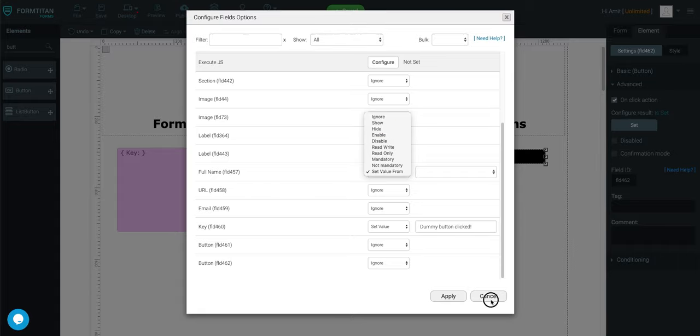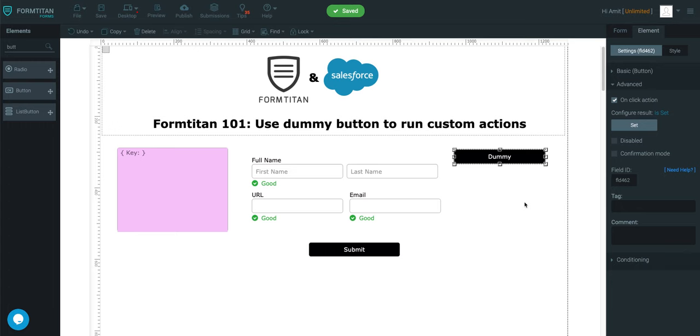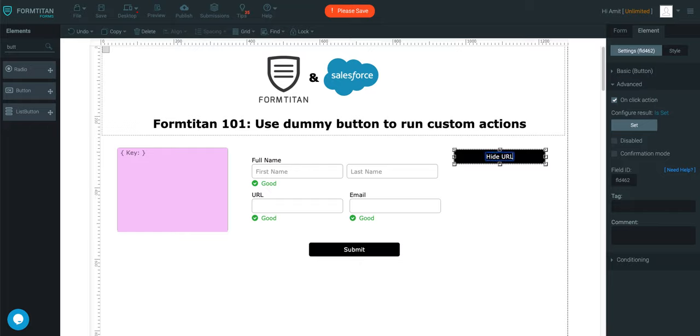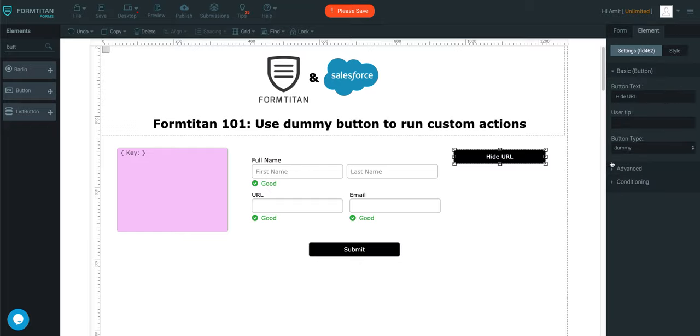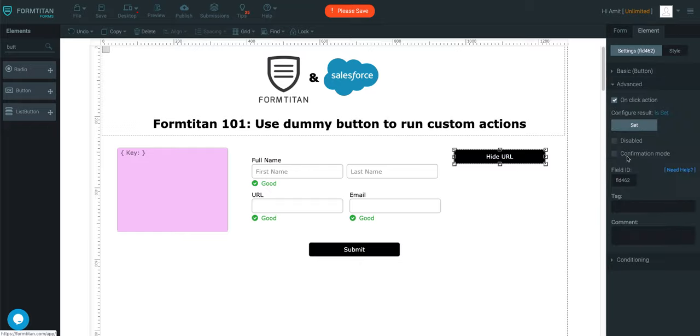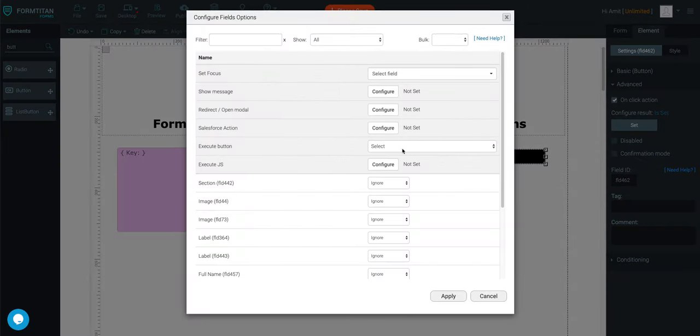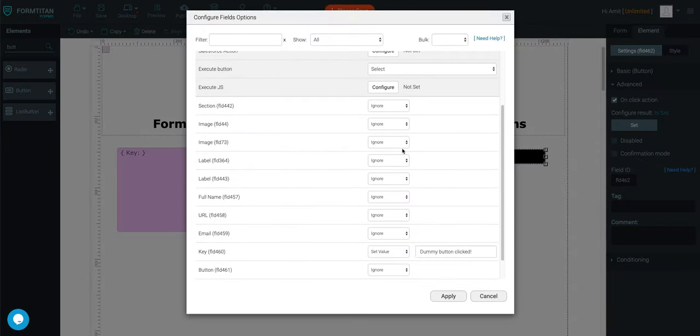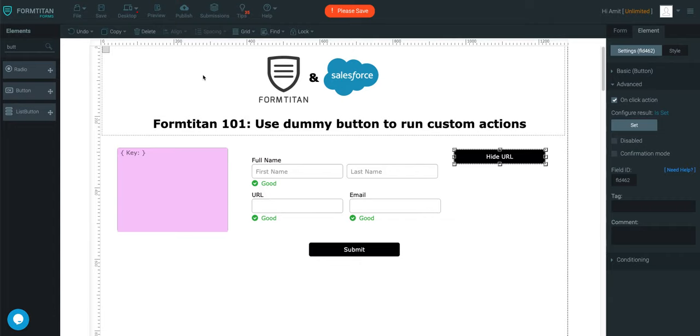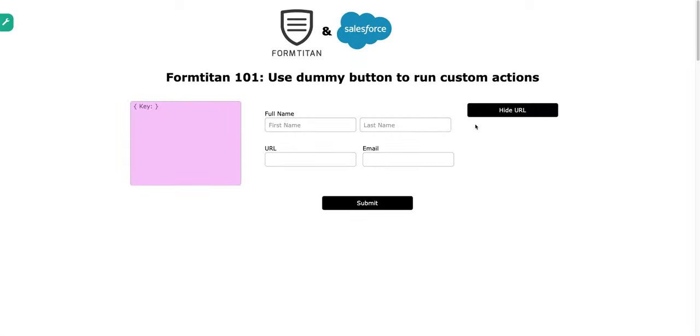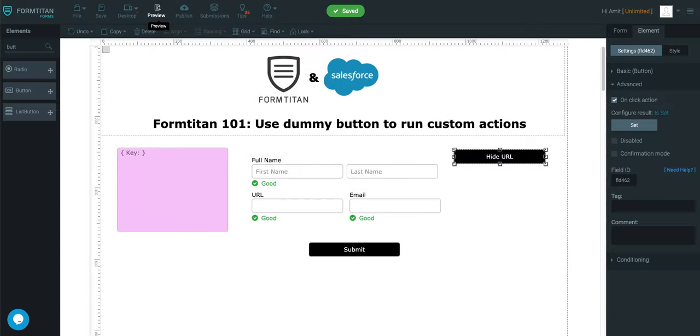So, let's try another use case here right now. We'll say hide URL. Okay. So now, we'll go in here and we'll say when this button is clicked, hide the URL field. So, let's test it. Go in here. We'll click hide URL, and it's hidden. And it's also populated this. So, that's another way of doing it.